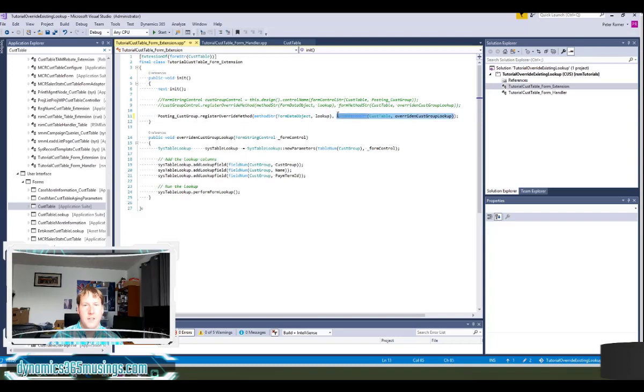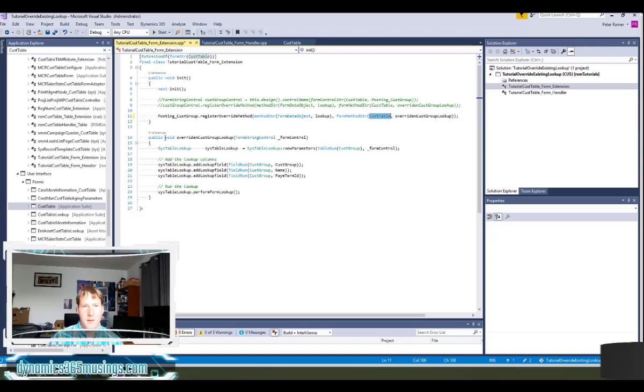And then this second parameter is going to tell us what methods we're going to use for that code replacement. In this case, we're going to tell it use the form method that's on cus table and use the method that's named overridden cus group lookup.